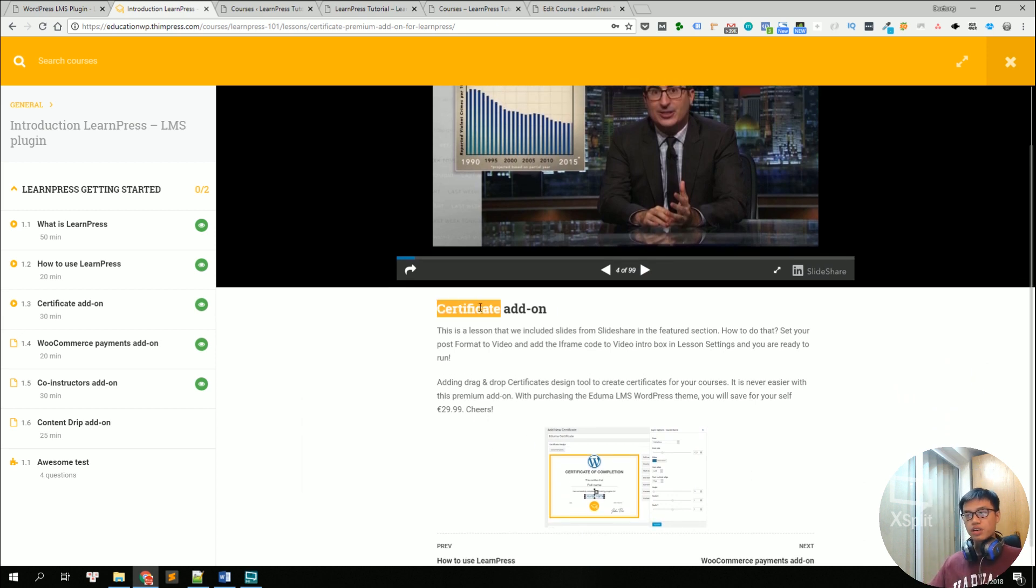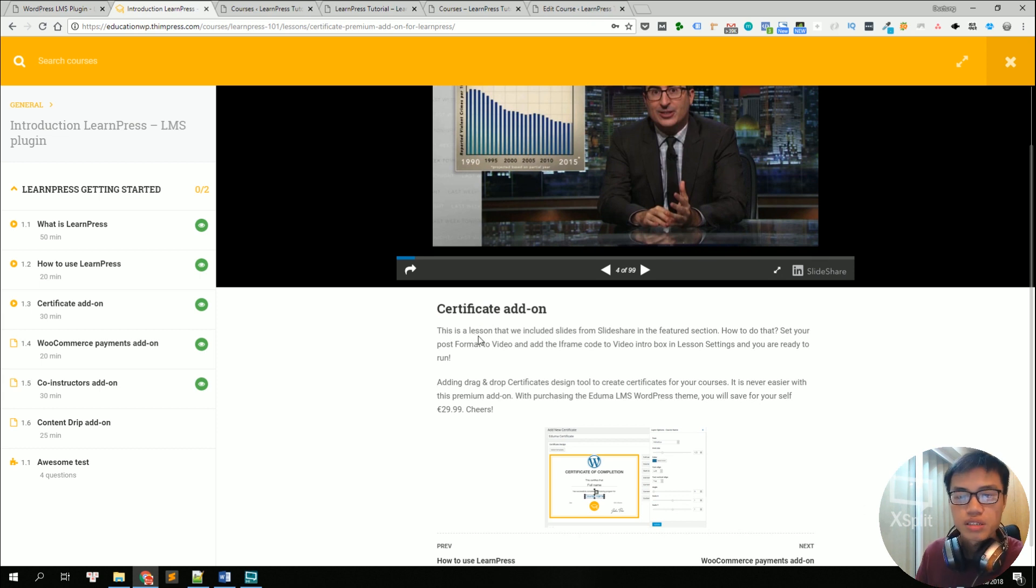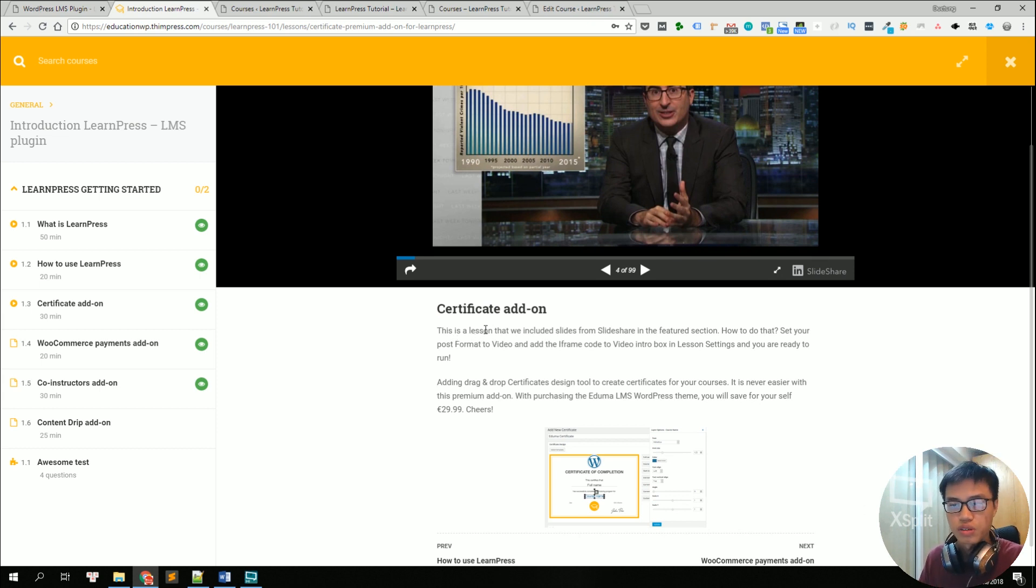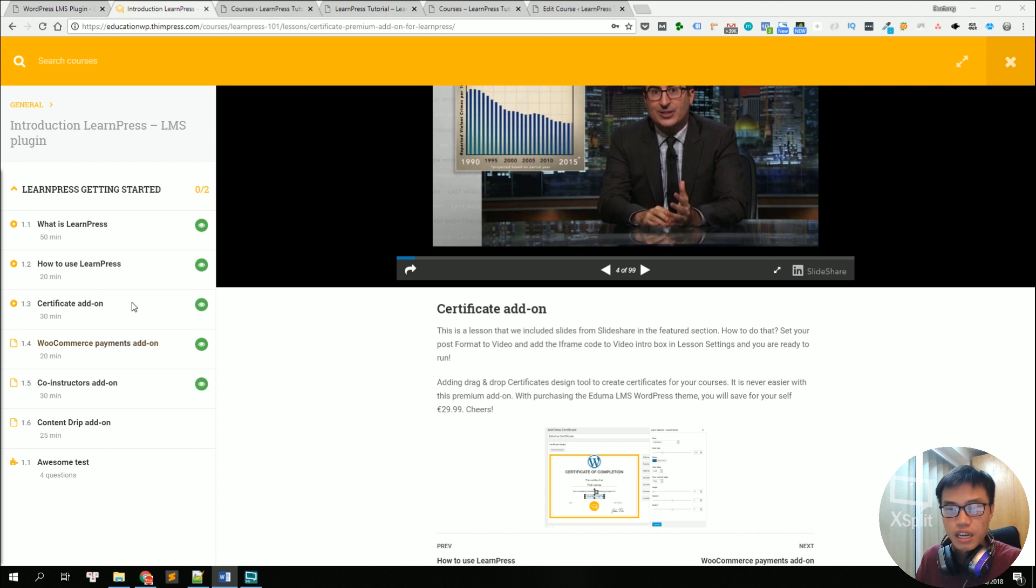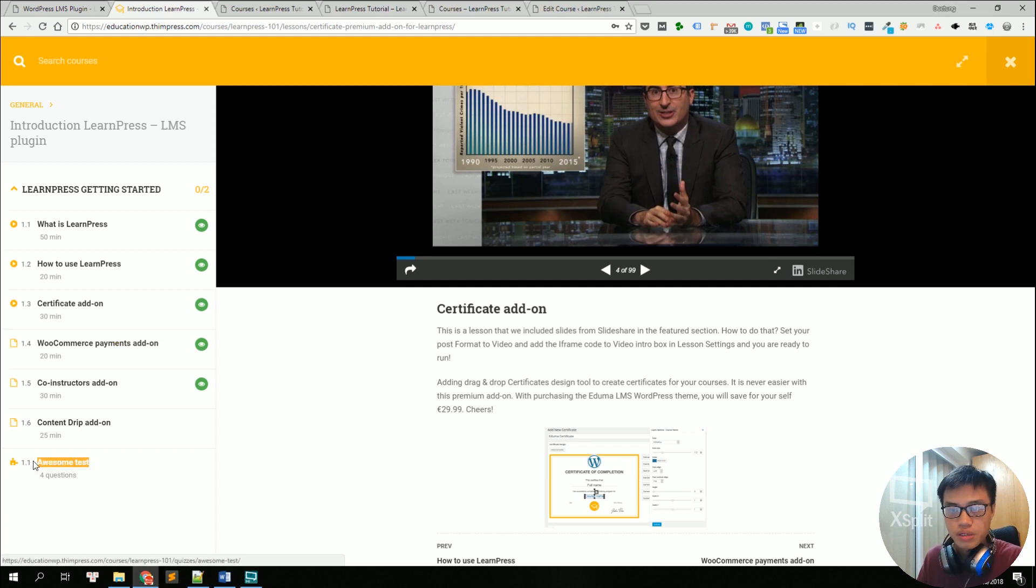Of course, speaking of certificates, there will be certificates for your students when they finish the course. Then we also have some quizzes right here.